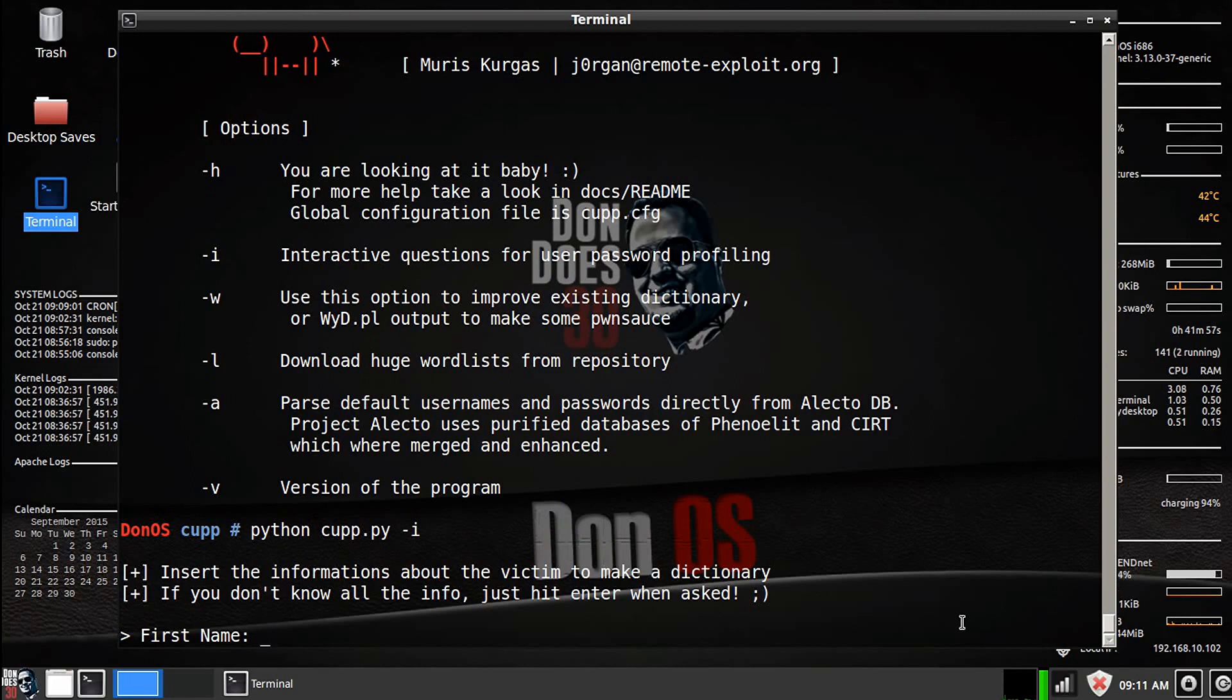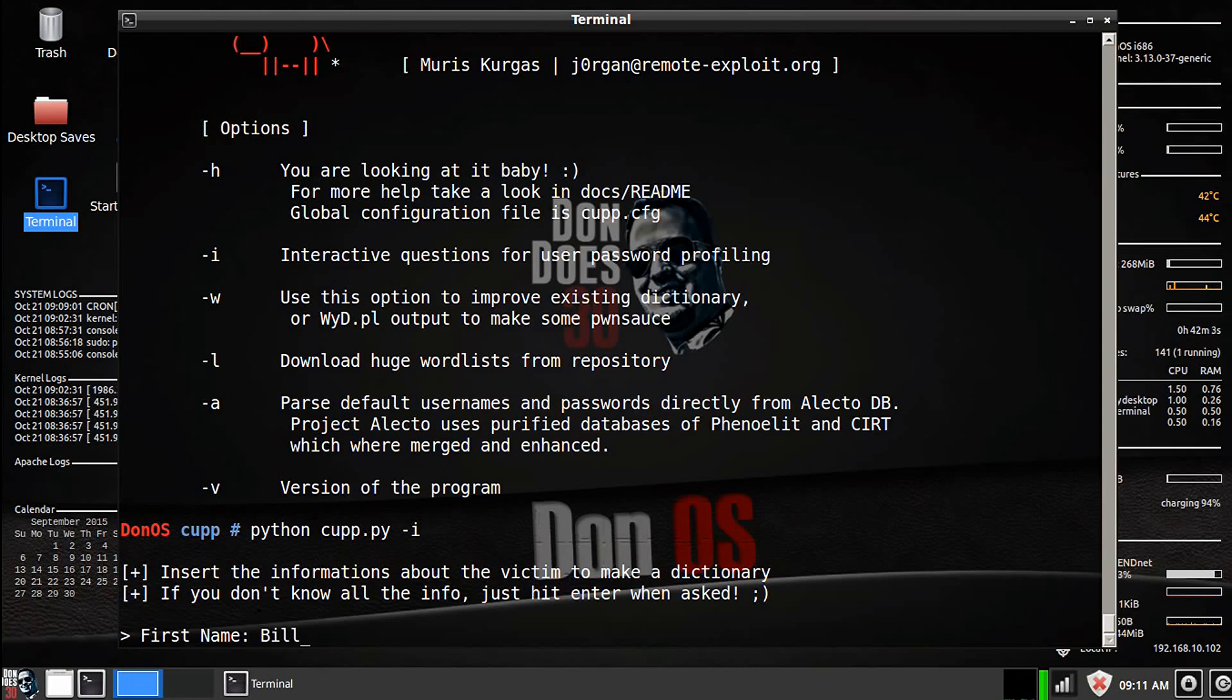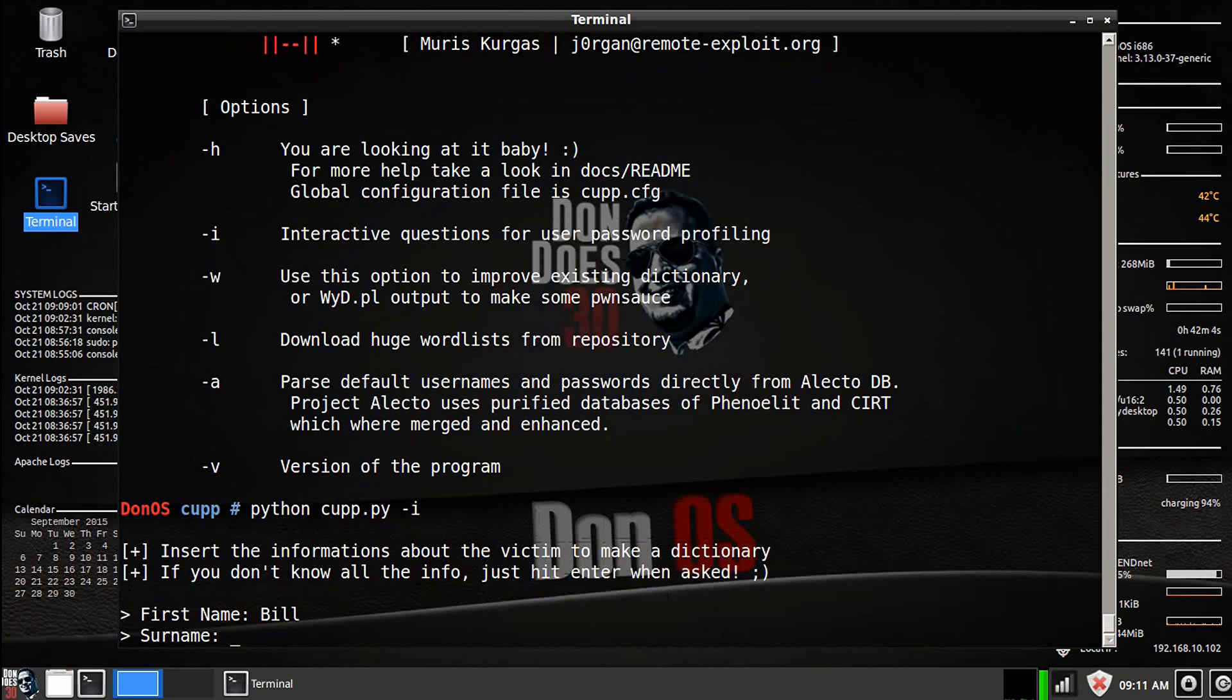Now, the first thing it's going to ask is the first name of your victim. So I'm going to use, let's say, Bill. Alright, his surname, it's going to be his last name, we'll just say Williams.